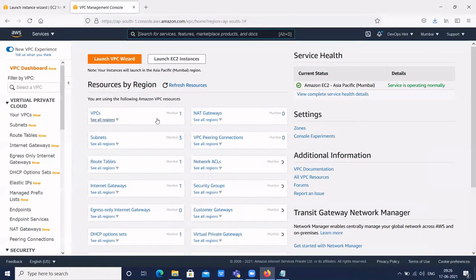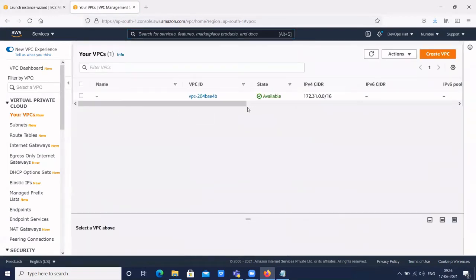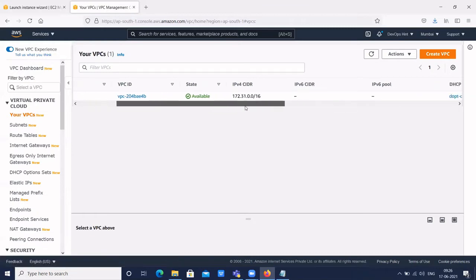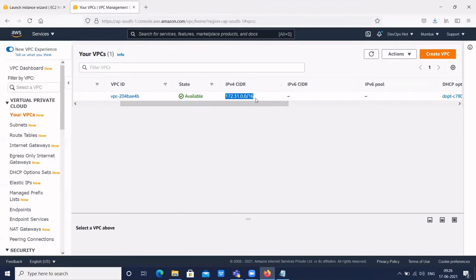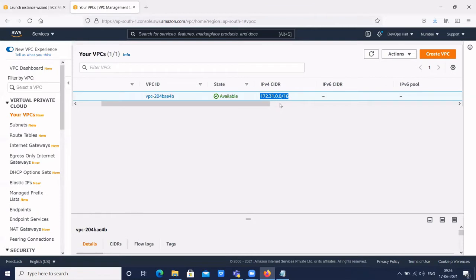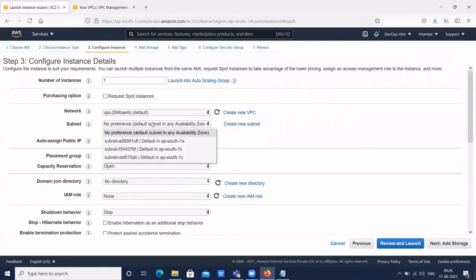Let's go through an overview of the VPC. This is the VPC dashboard. VPC is a big concept — as a senior DevOps engineer, we need to know how VPC is configured. By default, AWS provides one default VPC with a VPC ID and an IP range. From this IP range, IPs get assigned to our EC2 instances.